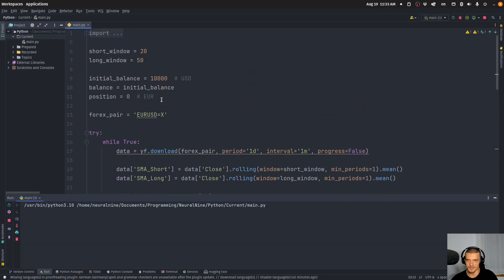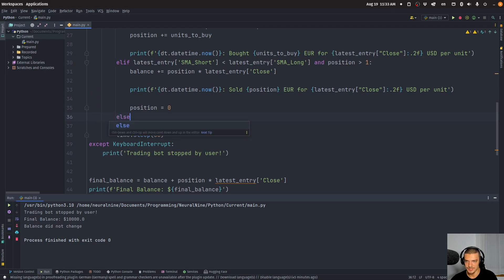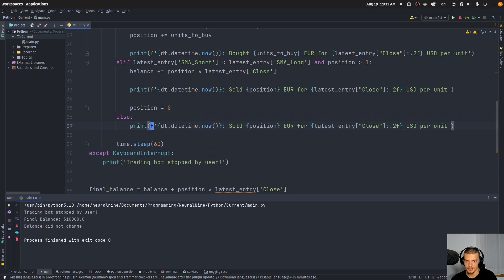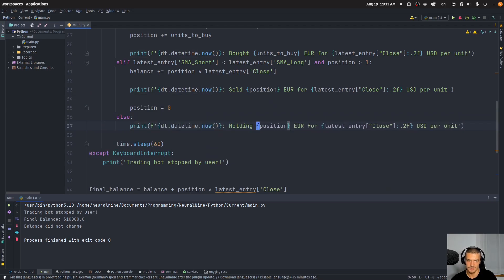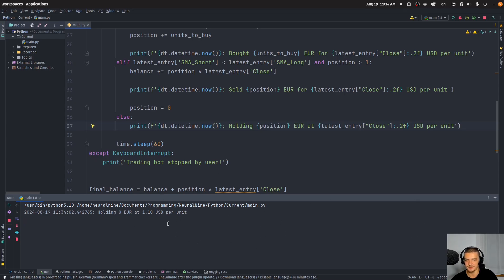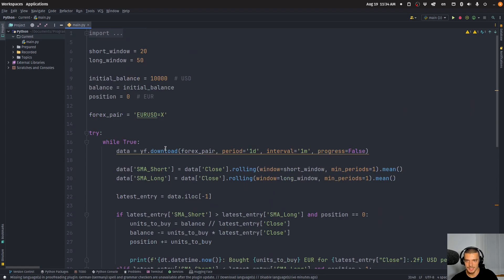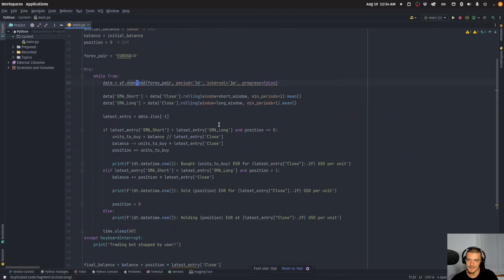I can run this now. I also added an else clause to print 'Holding' so we can see it's not always doing something — for example: 'Holding 0 EUR at 1.10 USD per unit.' This refreshes every 60 seconds. Sometimes we'll have a price change, sometimes a crossover — buy or sell. But I don't want to wait with you for something to happen. The trading bot itself is done. To summarize: you'd make a buy or sell call to your broker here, and get the price from your broker — everything else stays the same.